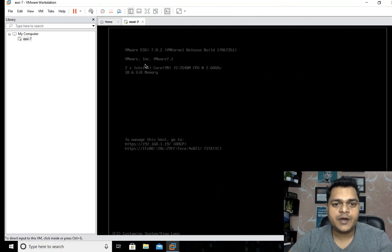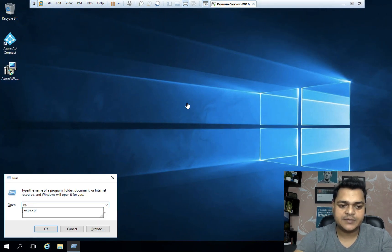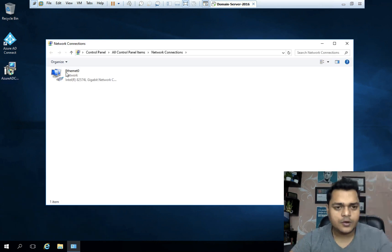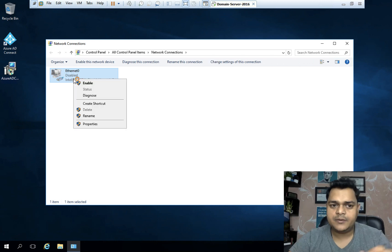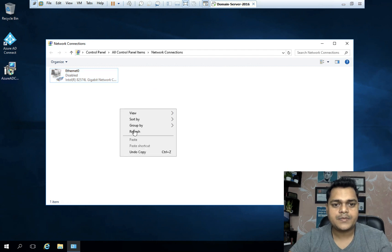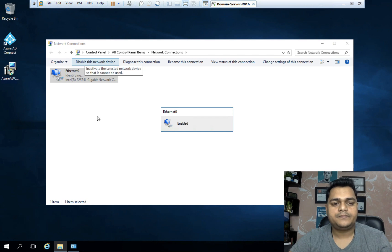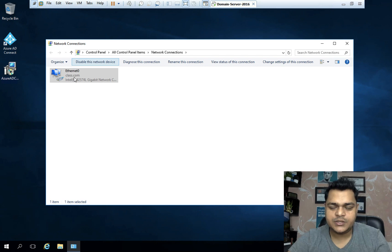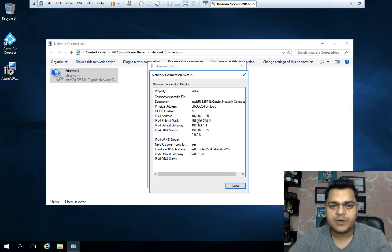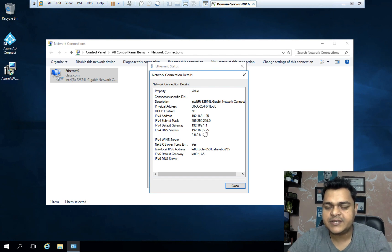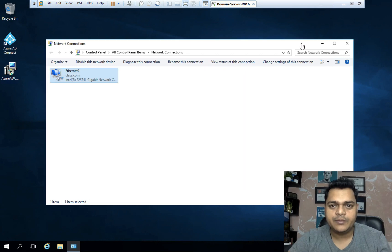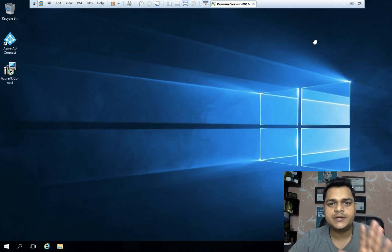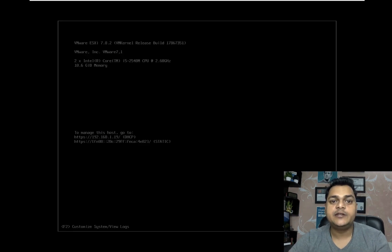When you click on Authentication, it gives you the domain join option, but unfortunately we are not connected with any domain controller yet. I'm going to show the pre-settings you need to configure before joining the domain. First, verify the domain controller details. I'll check via ncpa.cpl — we can find class.com and the domain controller is working properly. The IP address is 192.168.1.25 and the preferred DNS IP address is also .25, so no changes are needed there.